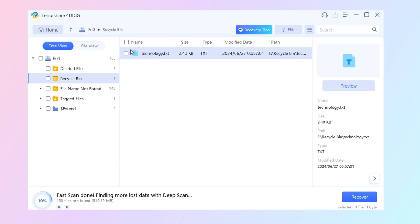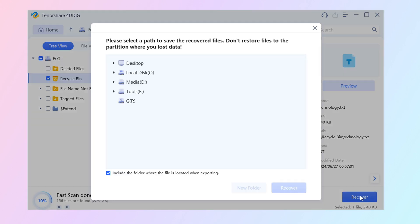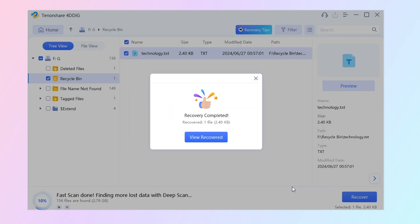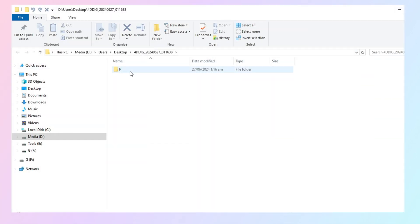Once you find the file, select it, click recover, and save it to a different location. Now, your files are back on your computer again.